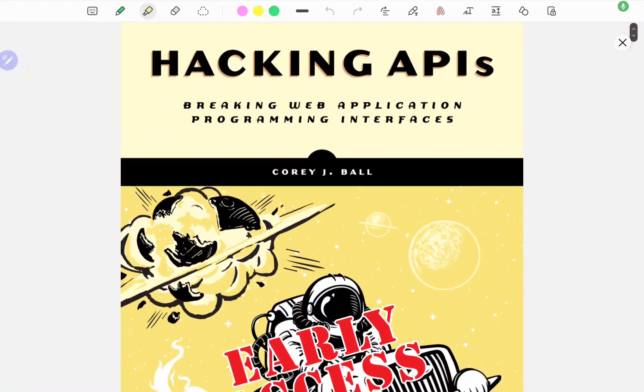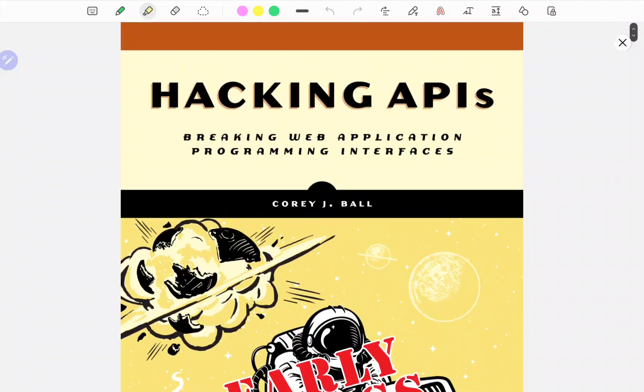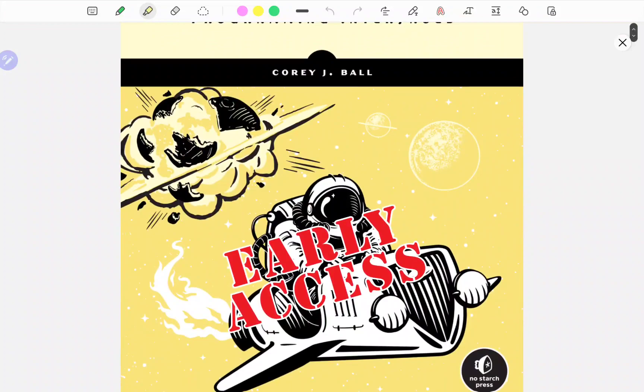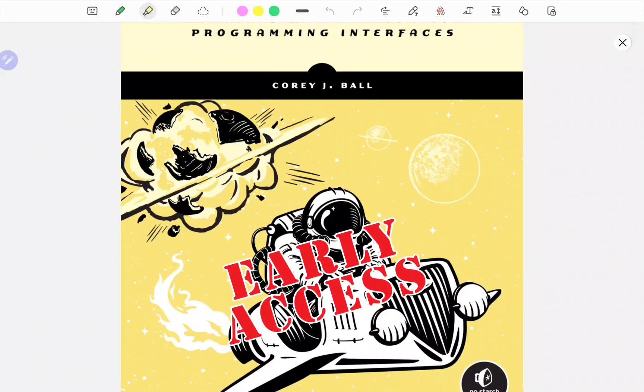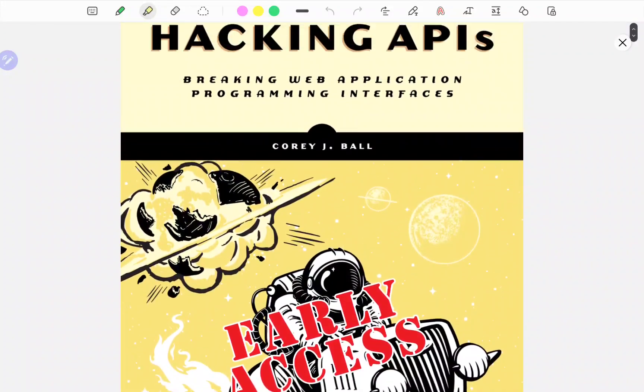When it comes to penetration testing APIs or doing bug bounty research or cybersecurity research on APIs, there's this thing called mass assignment. And this is actually a vulnerability that's often encountered, which is why I want to briefly touch upon it in this video.